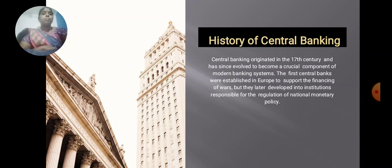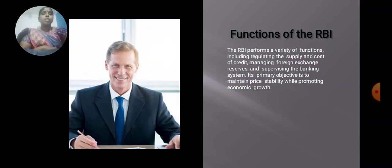History of Central Banking. Central Banking originated in the 17th century and has since evolved to become a crucial component of modern banking systems. The first Central Banks were established in Europe to support the financing of wars, but they later developed into institutions responsible for the regulation of national monetary policy.